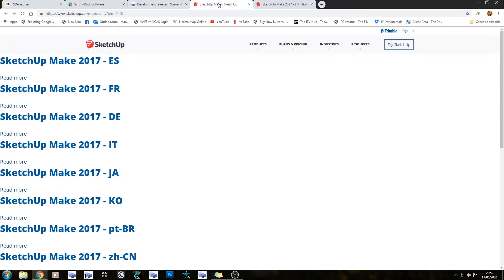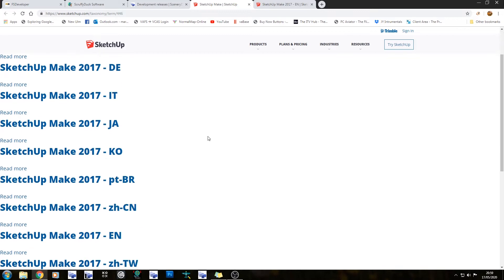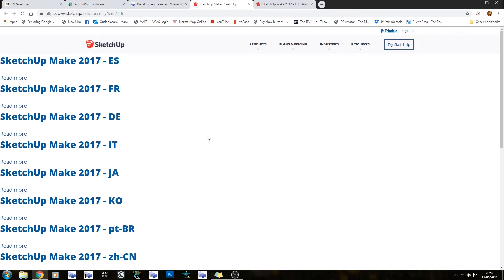SketchUp Make. SketchUp is actually a paid 3D modeling software — you can pay for it and get all of the wonderful things that come with it. If you click on any of the languages here, you're going to get the one you want.